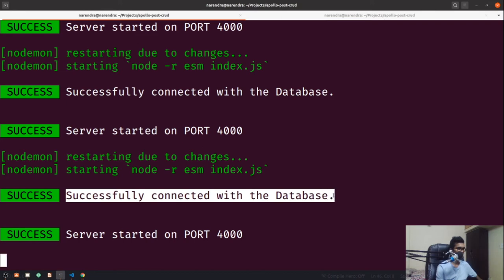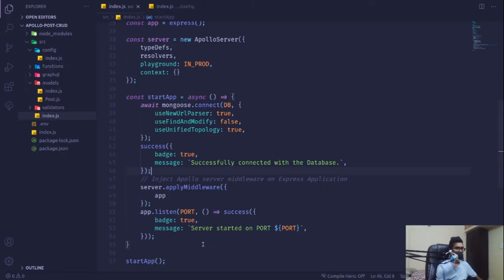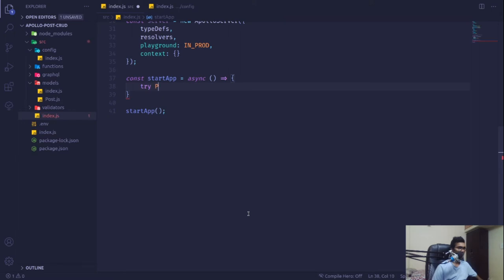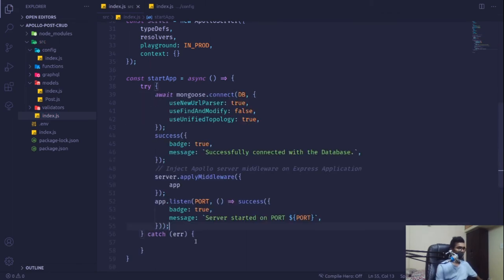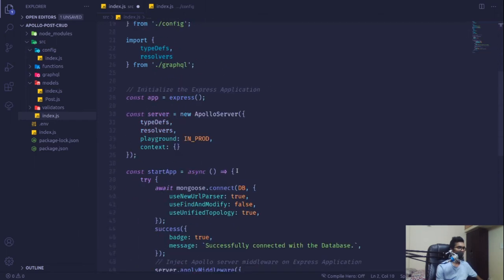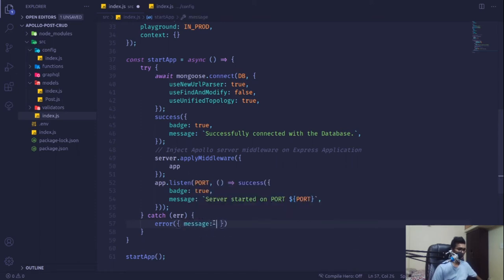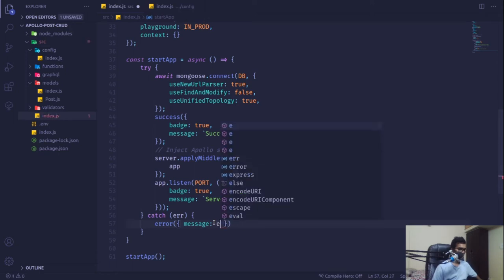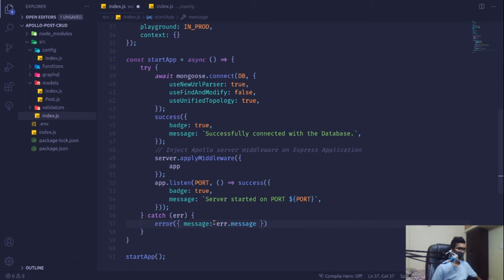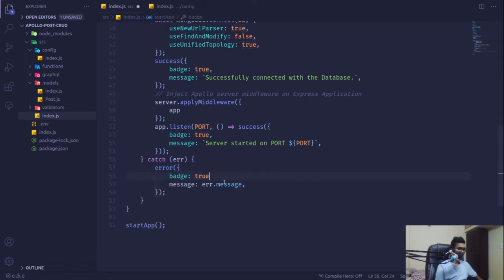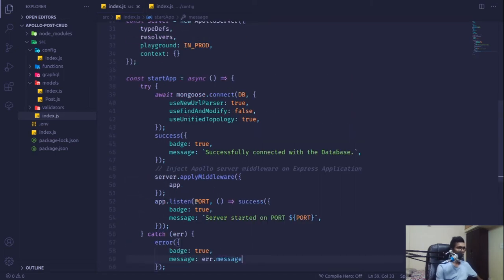To make it error-prone, if anything goes wrong we want feedback, so I'll wrap it inside a try-catch block. This will throw some kind of error so we can debug it. I'm using the error function from consola, passing the error message and setting batch to true. Now if I break the server by stopping the Docker container — I'll say docker container stop mongo — it stops the running mongo container. After about 30 seconds it gives the error message that we're not able to connect with the server.